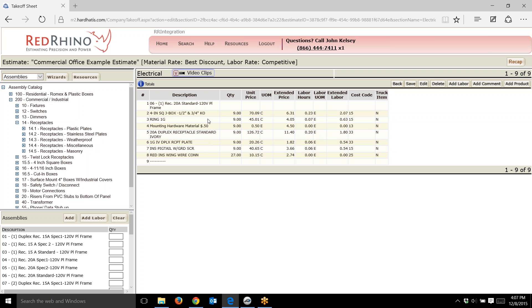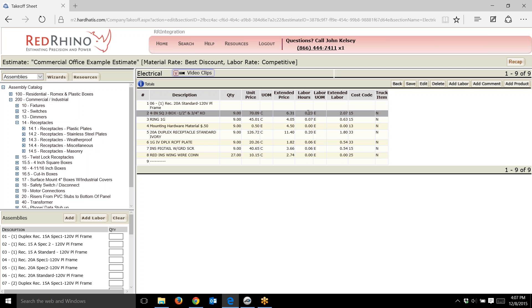Notice how it includes 4S boxes, one gang ring, some material, 50 cents for hardware, for mounting hardware. It includes the receptacle, the plate, ground pigtail, and some wire nets. I input nine of these assemblies and it spit out nine boxes, nine rings, some material for mounting, dollars or cents for mounting hardware, receptacles, plates, pigtails, and wire nets. That's the magic of these assemblies.